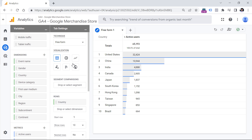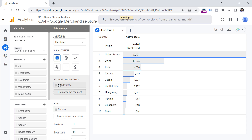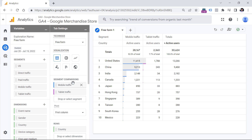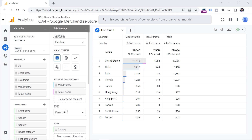Another option for comparing different groups of visitors is by using segments. You can build your own segment by clicking the plus icon, or select from several suggestions that are automatically available when you select freeform exploration. For example, let's say I want to compare mobile traffic against tablet traffic. Once you do that, every segment is added as a column to your report. There's also a pivot option — you can check the description for a link to my blog post explaining it with examples.